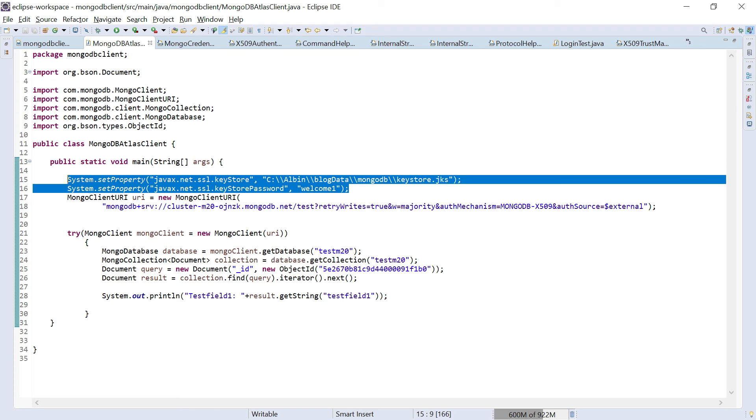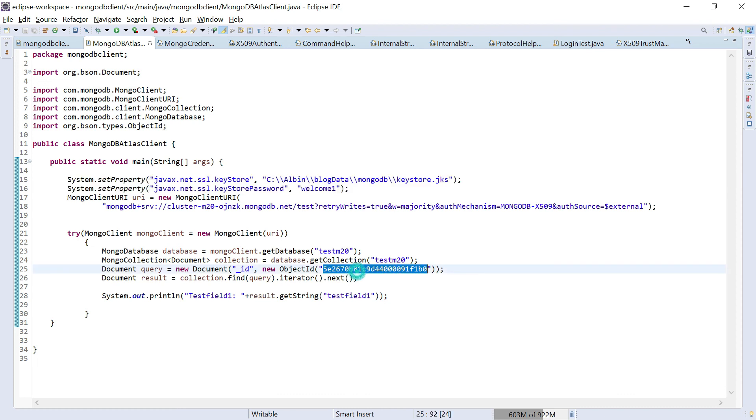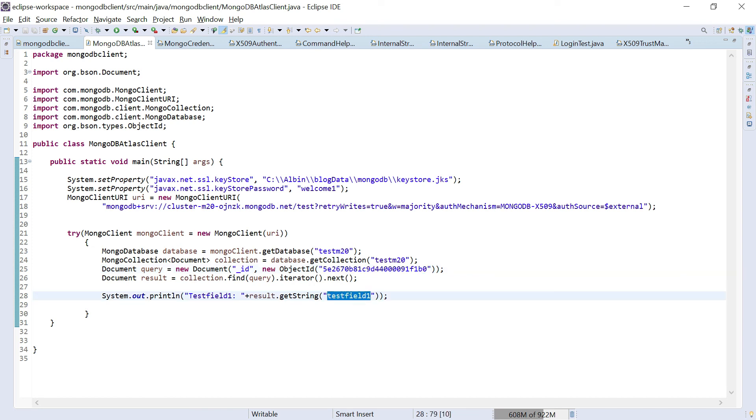Then next, we are getting the database. First we are creating the connection through URI based on that URI. Then we are getting the database collection and I'm querying based on the ID. I'm getting the first record. Anyway, there is one record. Then I'm fetching this field1, the value of the field1.